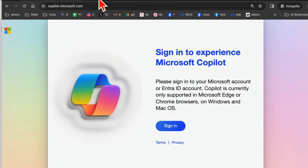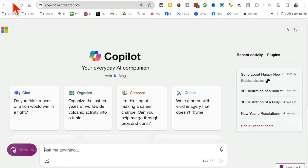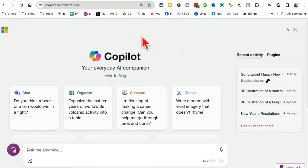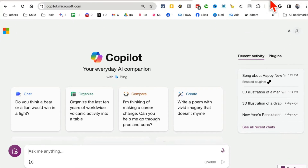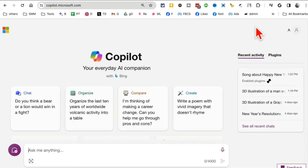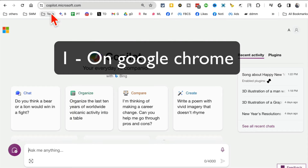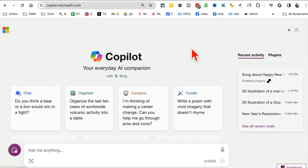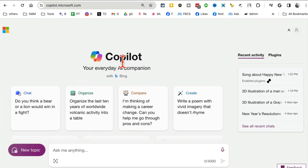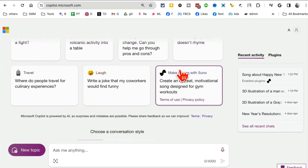That's method number one. Let me close this and show you — here's my Google Chrome. You can see I'm using Chrome. Method number one: go to copilot.microsoft.com and sign in. I'm already signed in with my Hotmail account. Here you go — this is your Copilot, your everyday companion, similar to ChatGPT but with some hidden features.